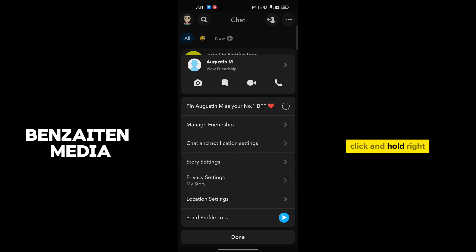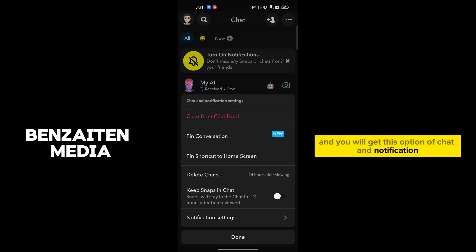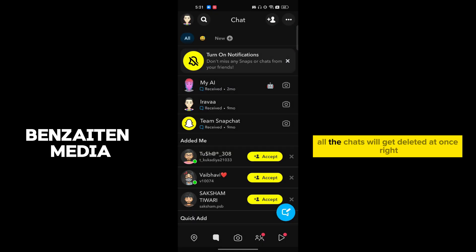and hold, and you will get this option of chat and notification. Now here you can see 'clear from chat feed.' So once you go and clear, all the chats will get deleted at once, and this is